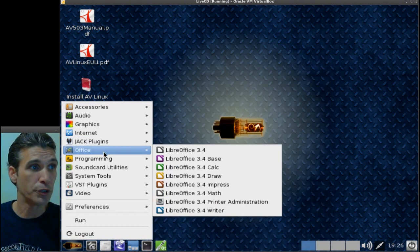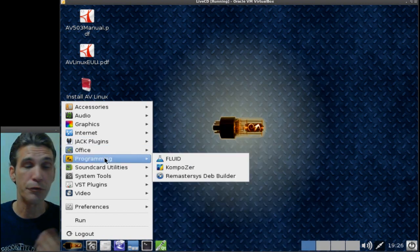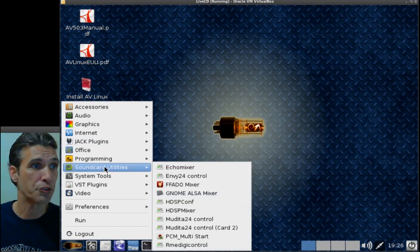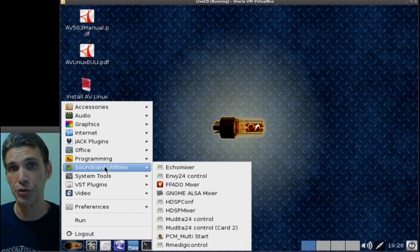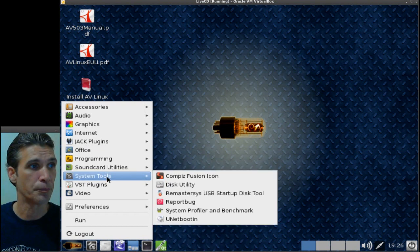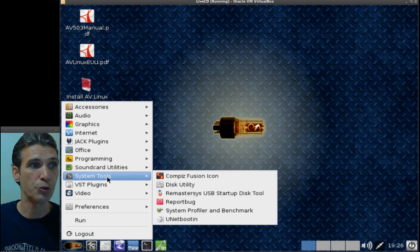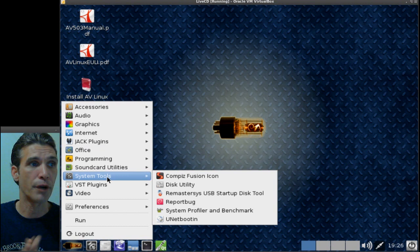You also get the full degree office suite. A few programming tools come included and some sound card utilities as well. And then of course your system tools are located right here.